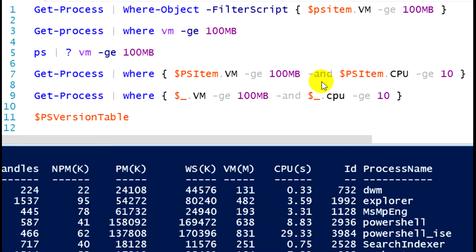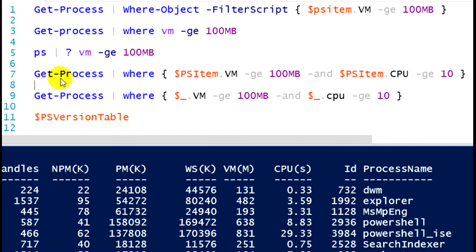Anytime you use a where-object commandlet and you have a complex expression, you're looking at more than one property of an object, you must use the full syntax. I have to use the curly bracket and I have to utilize the syntax where I have the property, $PSitem is the object placeholder, and comparing the properties to their values. So this is allowing me to do more than one comparison.